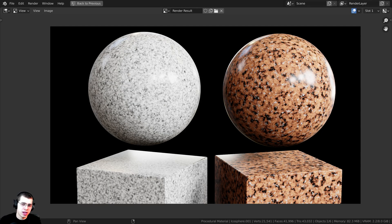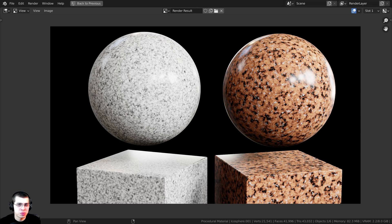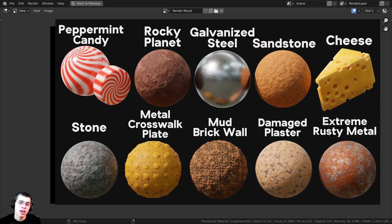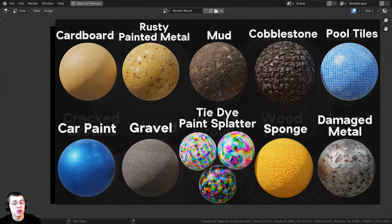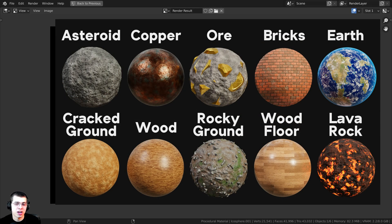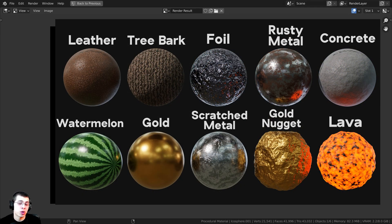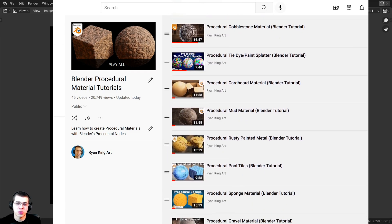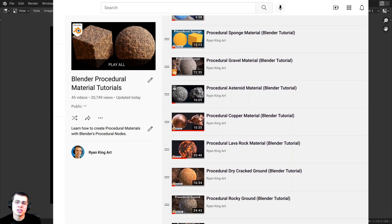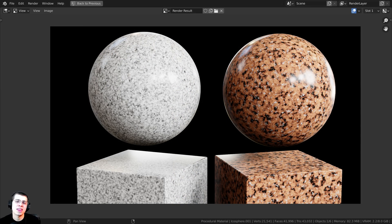I gave this a render and here is the final result. That's going to be it for this tutorial — thank you so much for watching and I hope you enjoyed it. If you'd like to support me, you can purchase these procedural materials on my Gumroad store or join my Patreon. You can also check out my Blender procedural material packs and the procedural material tutorial playlist on YouTube. I hope this tutorial was helpful — thank you for watching.